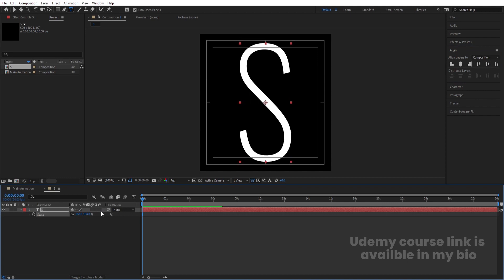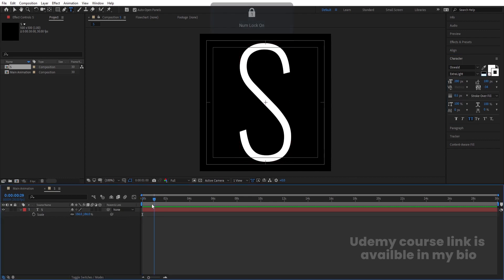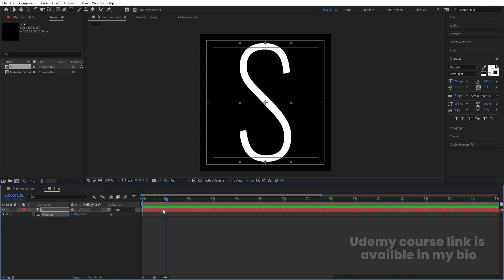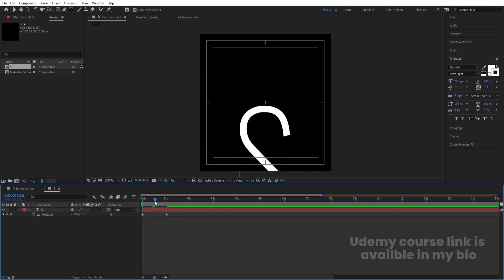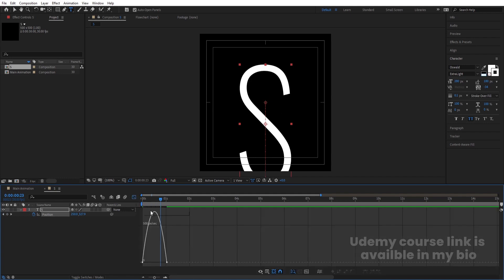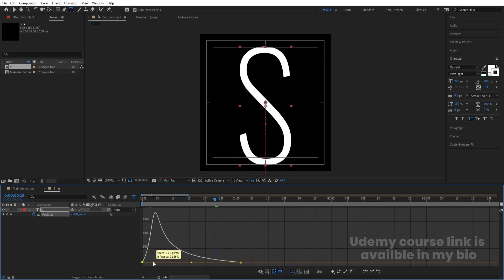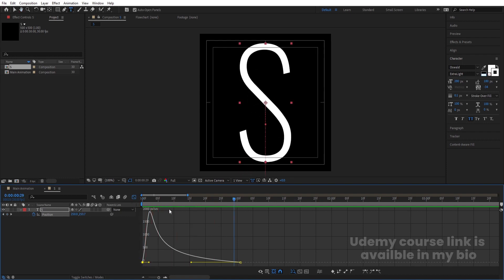Press S for scale and scale it to a good size. Now go to the Character menu — we'll add a stroke but set the stroke width to only 0.1. We'll see why later. Select the text, press P for position, create one keyframe, then go to around one second and create another keyframe. Go to the start and bring the position downward. Select those keyframes and hit F9 for Easy Ease, then open the Graph Editor.